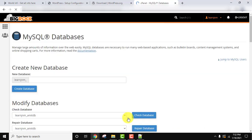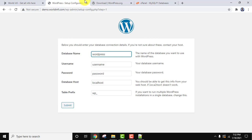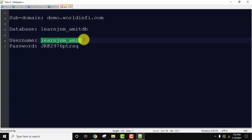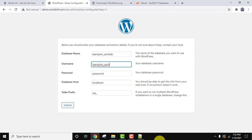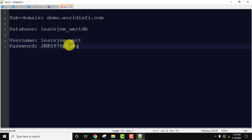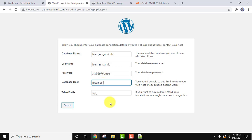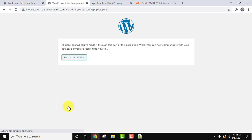Go back to the WordPress configuration page. Now here add the database name, then the username, and the password. For the database host, keep 'localhost'. For table prefix — if you are running multiple WordPress installations in a single database you can add a table prefix, otherwise keep it the same. Click Submit. You have done the changes — now run the installation.